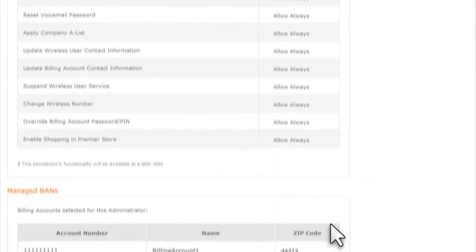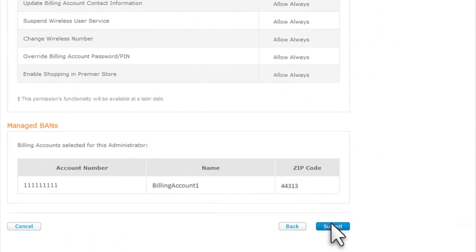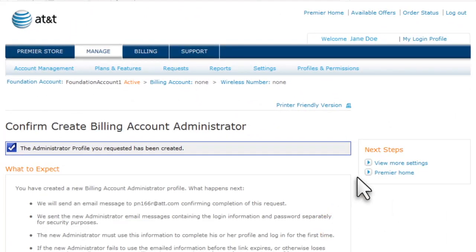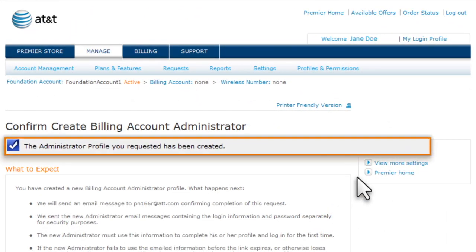Review the information and then click Submit. You'll receive confirmation that the new billing account administrator has been created, and the new billing administrator will receive email messages with a user ID and temporary password. For security reasons, this information is sent separately. The new administrator then uses this information to complete the registration process.